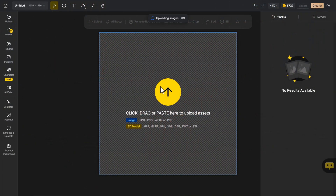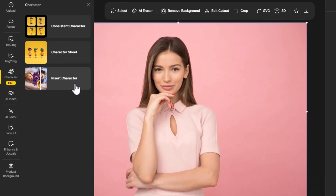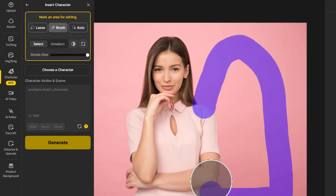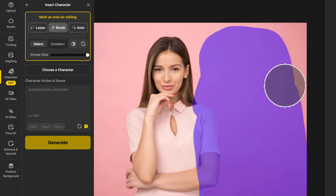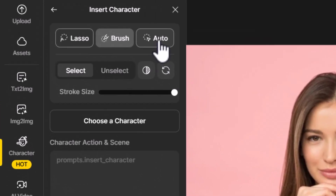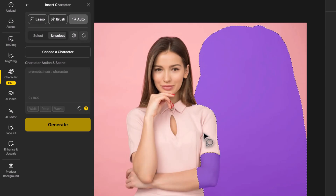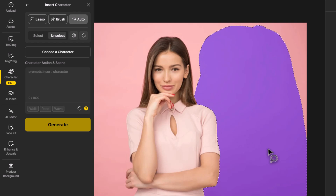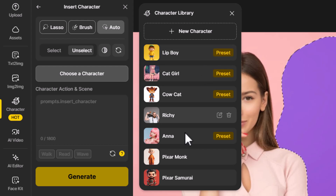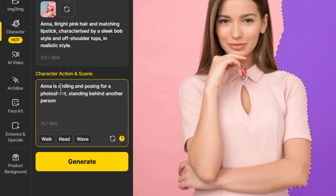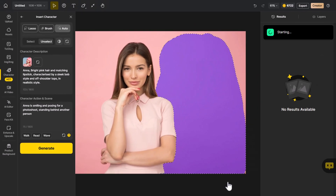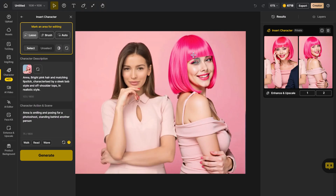I drag in a photograph of a woman and go to 'Insert Character.' I paint a section next to her, then use auto-select to cleanly unselect the woman herself — useful when the background is detailed. I choose a preset character, Anna, and prompt: 'Anna is smiling and posing for a photo shoot, standing behind another person.' I hit 'Generate,' get two versions of Anna, add her to the scene, and she looks like she's actually in the photo.